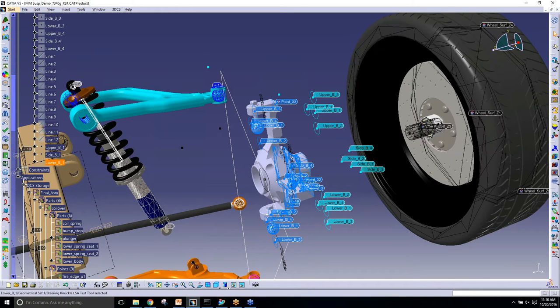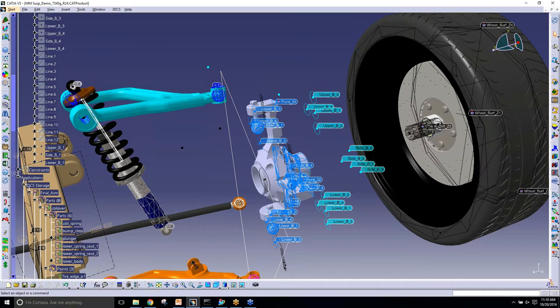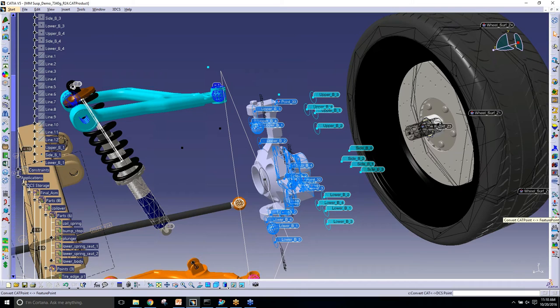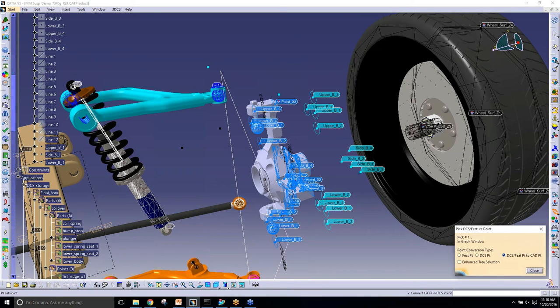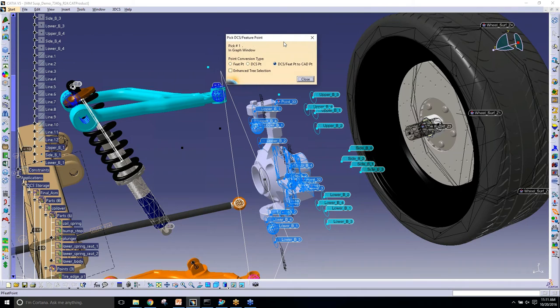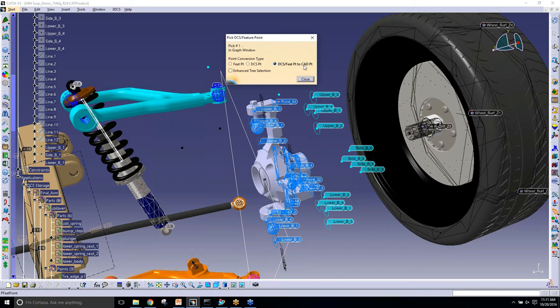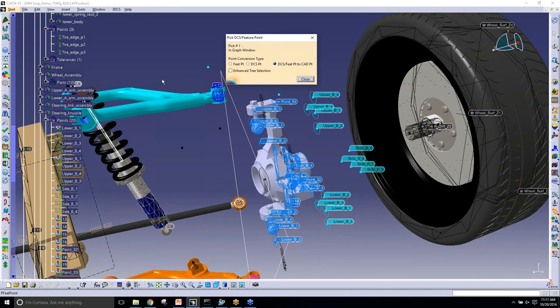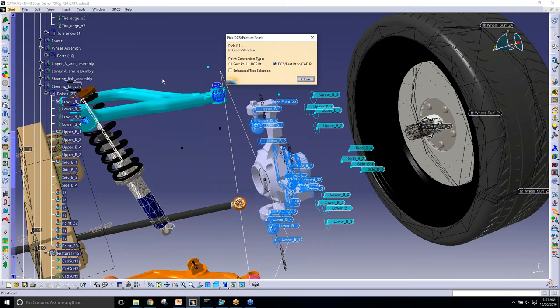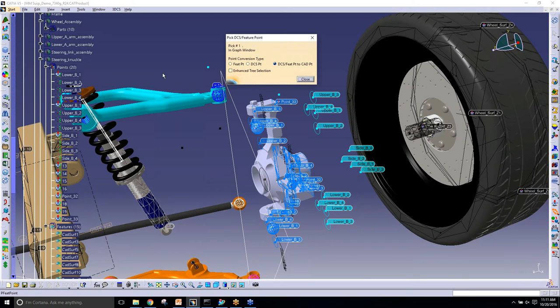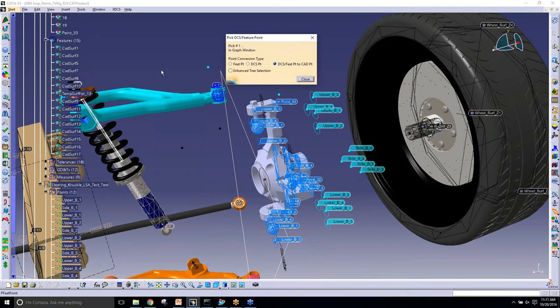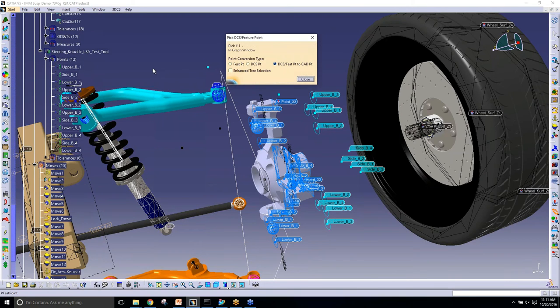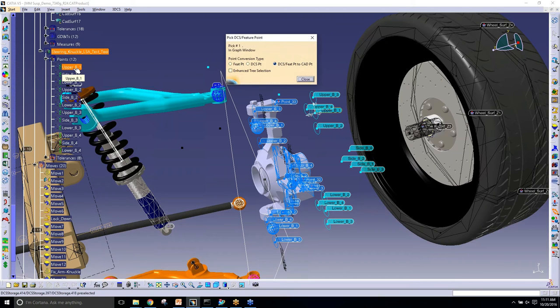That was really quick. So what did you do to bring those into CATIA from 3DCS? So using that same dialog is bringing the CATIA point from 3DCS or to 3DCS. Using the same feature, convert DCS to feature point. I only had to switch the DCS to feature point to CAD point, and then select on the points that are in 3DCS. So going back down here, I can select in the tree or select in the graphics window. So I just liked those and they went right over.